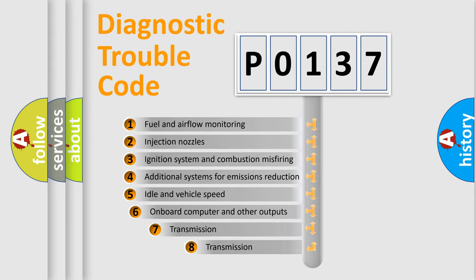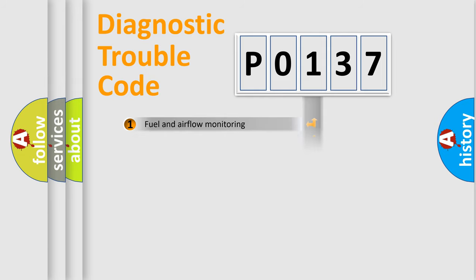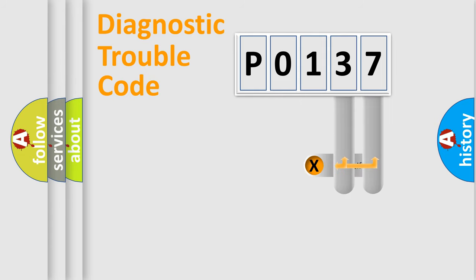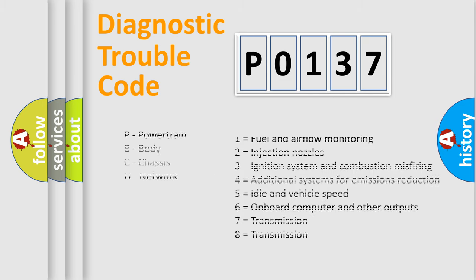The third character specifies a subset of errors. The distribution shown is valid only for the standardized DTC code. Only the last two characters define the specific fault of the group. Let's not forget that such a division is valid only if the other character code is expressed by the number 0.